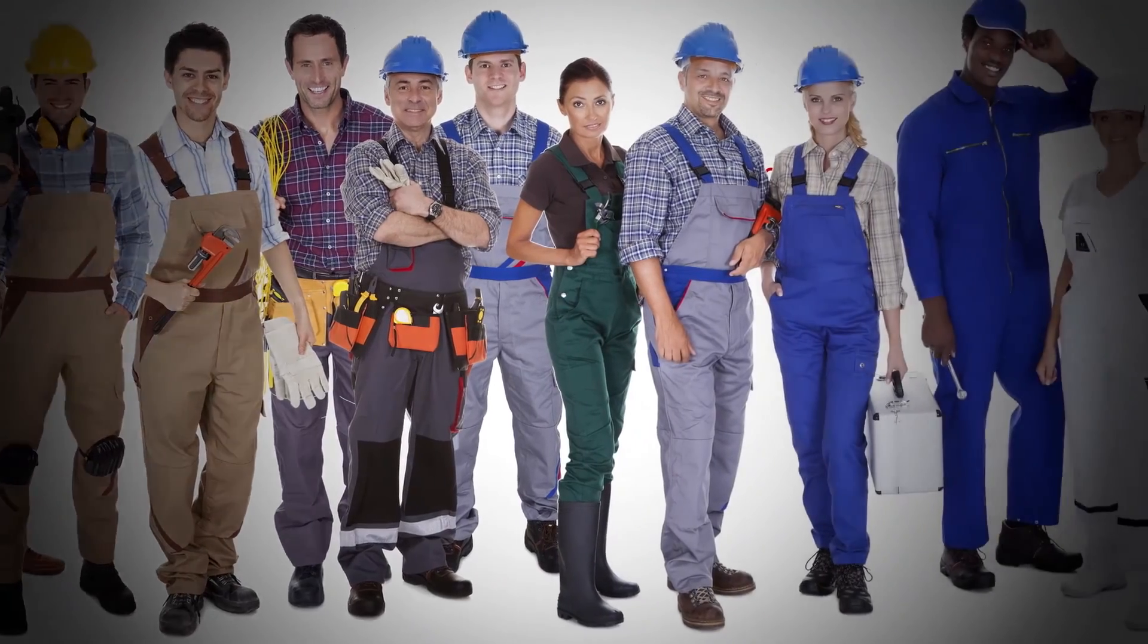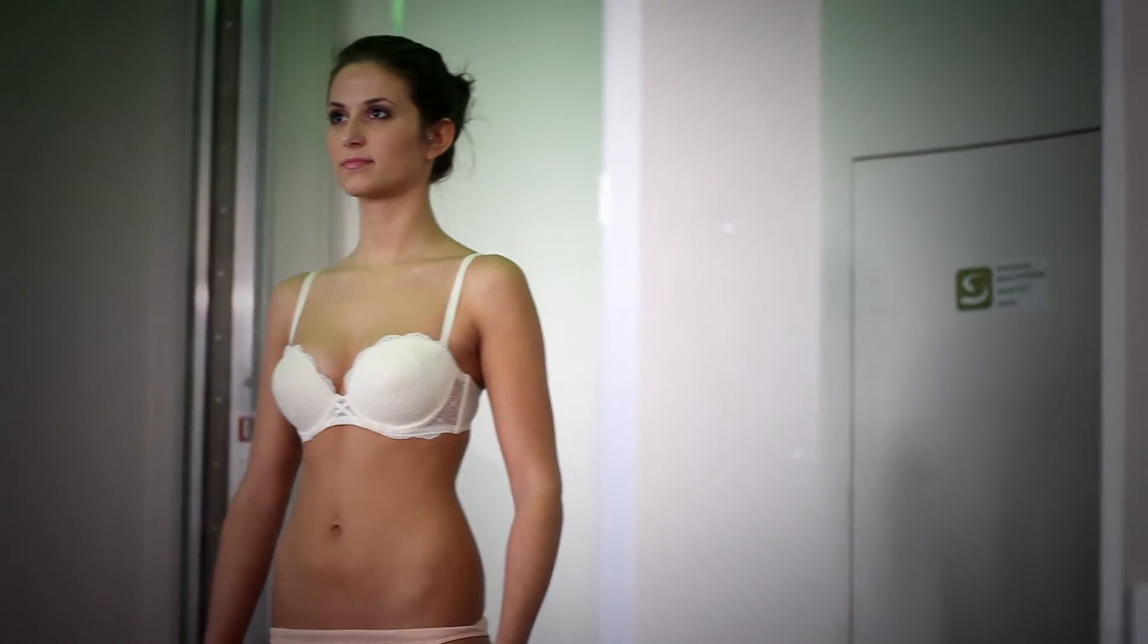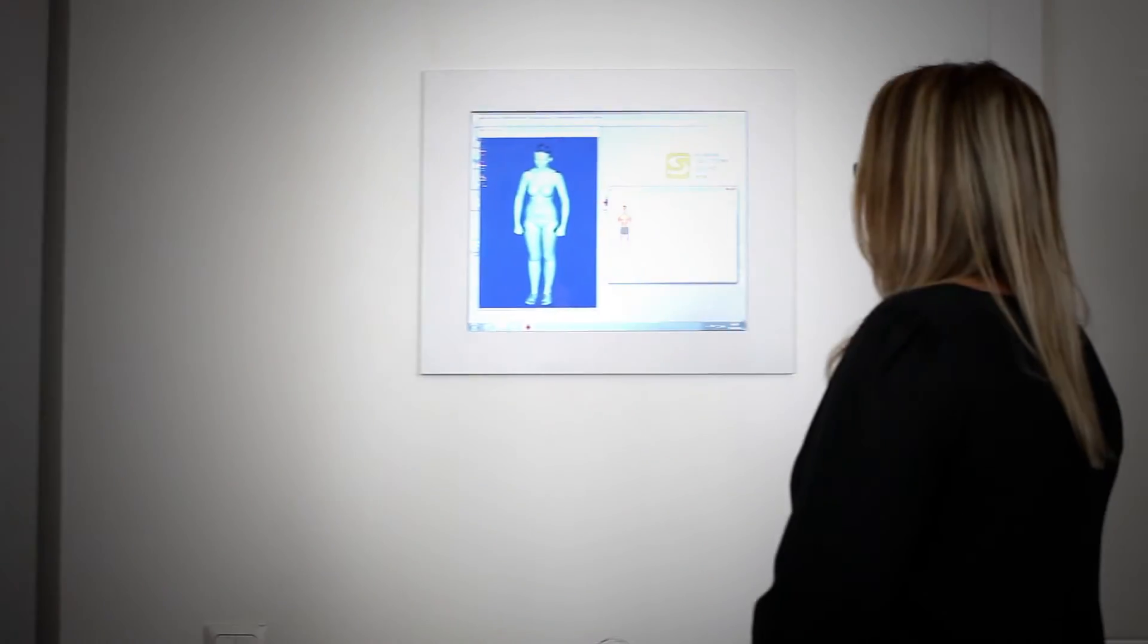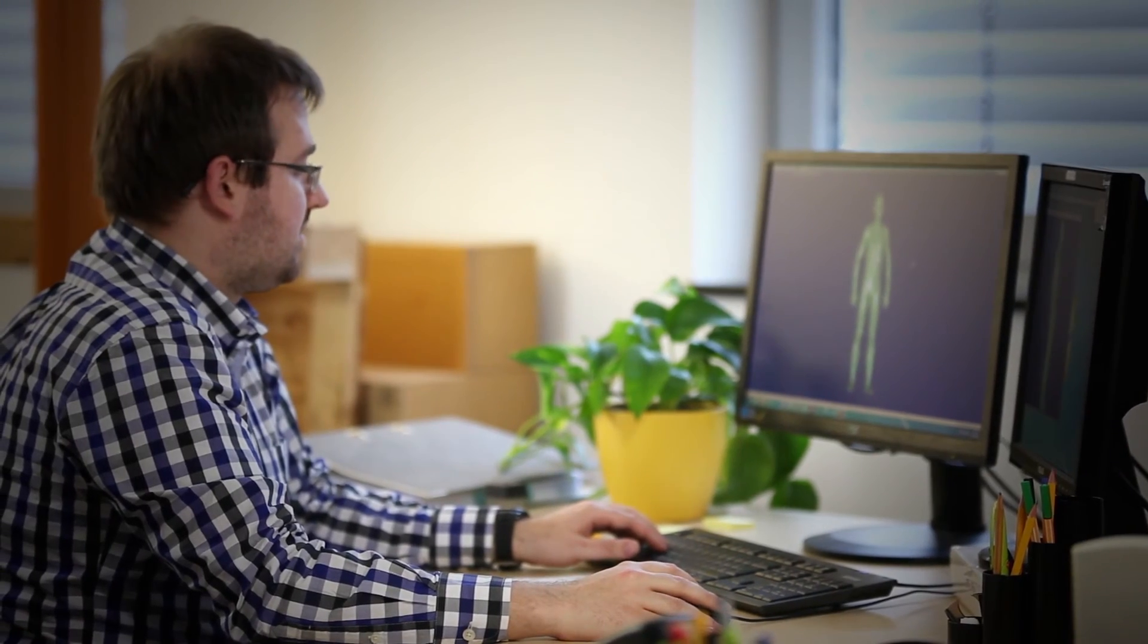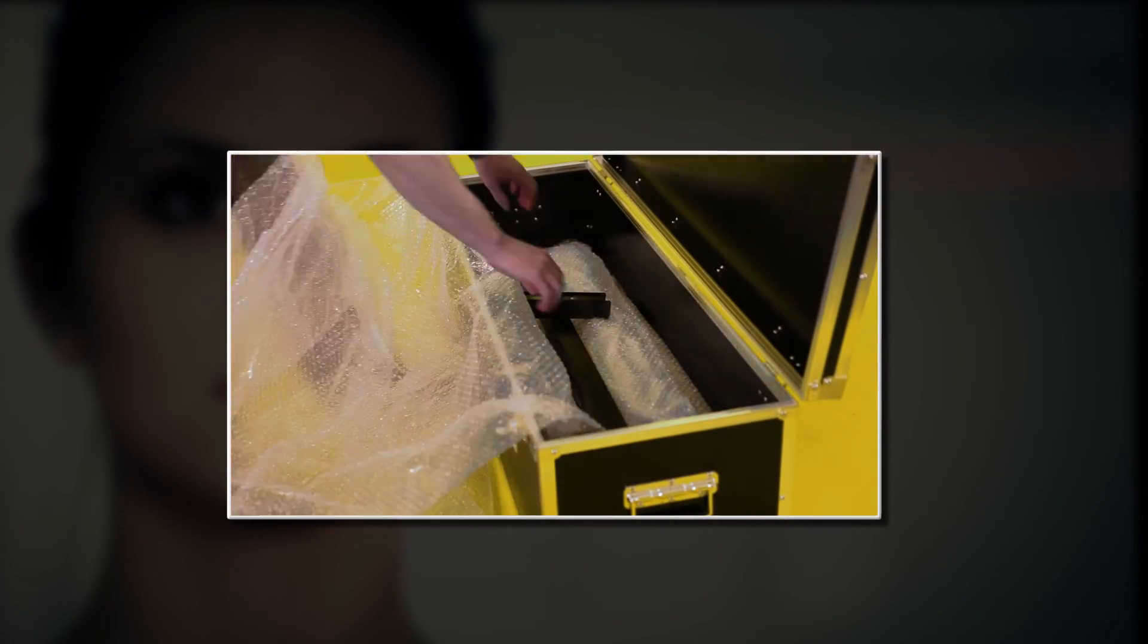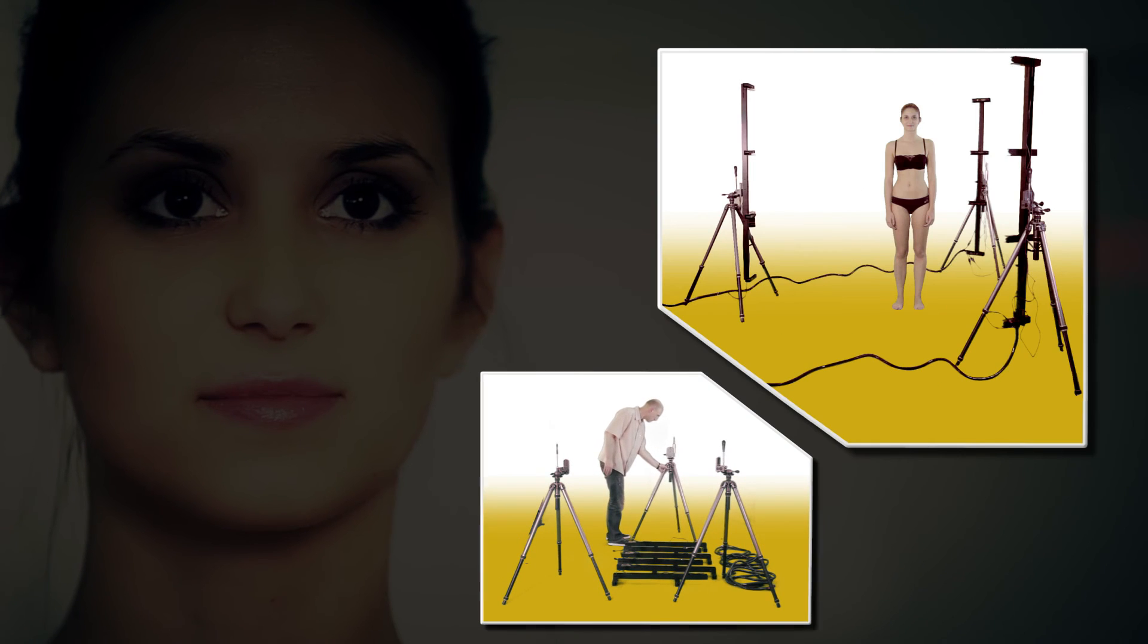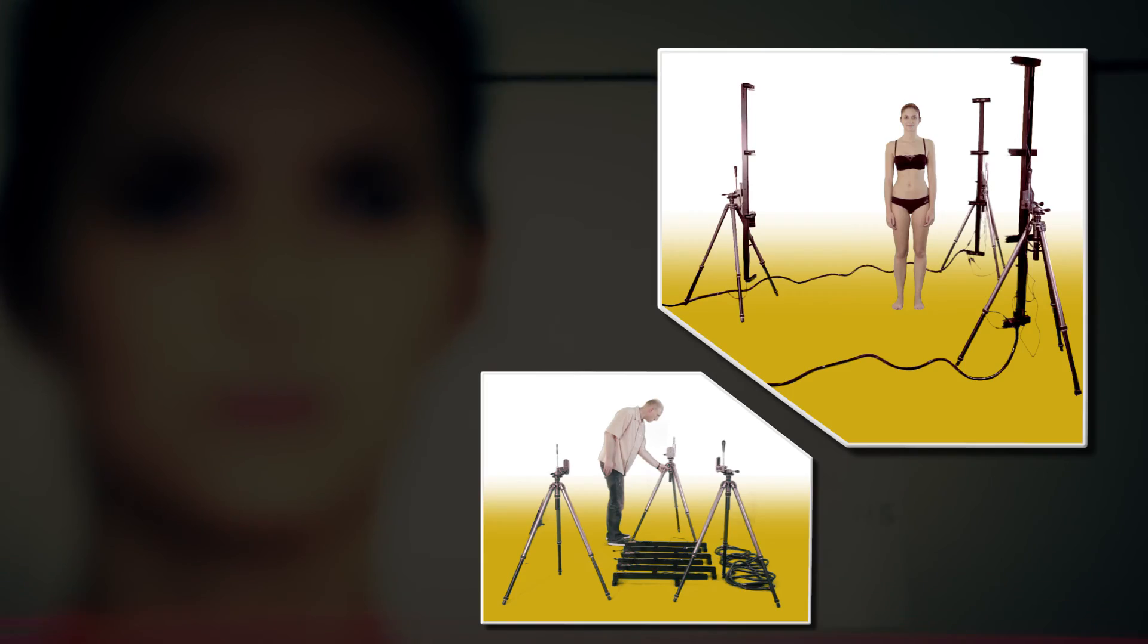These examples show that 3D body scanning forms the basis for many innovations in the apparel industry. But scanning technology is evolving fast too, because there has been a recent addition to the Human Solutions technology family. A new 3D body scanner is realizing innovative fashion concepts in retail trade, based on 3D depth sensors.